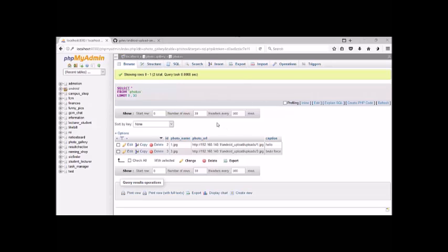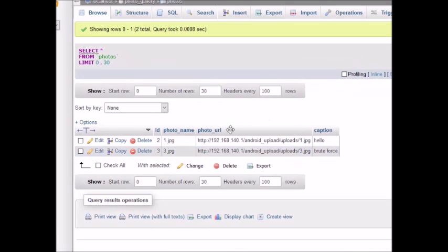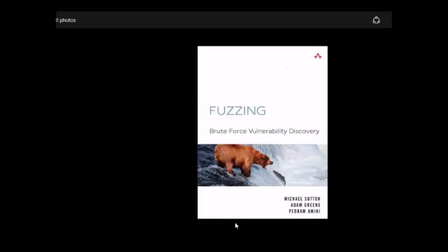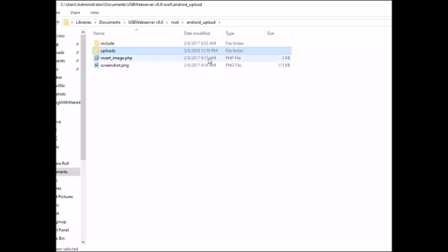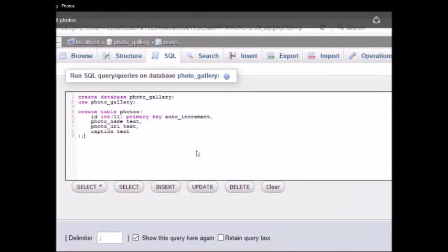Back in our database, we can see that what we uploaded from the Android application is now showing here — the photo URL, photo name, and caption. Checking the server's upload folder, the file is there too. Briefly, to create the database: name it photo_gallery, and create a table with columns for photo name, photo URL, and caption.